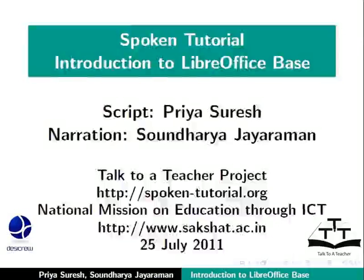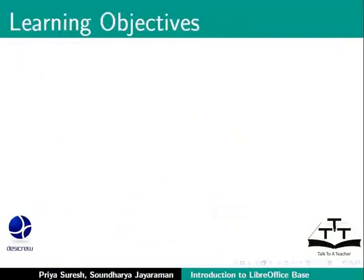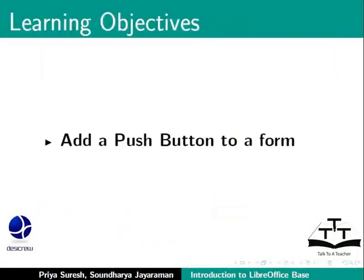Welcome to the spoken tutorial on LibreOffice Base. In this tutorial, we will learn how to add a push button to a form.